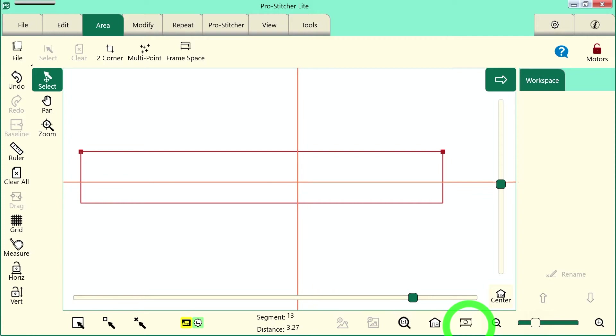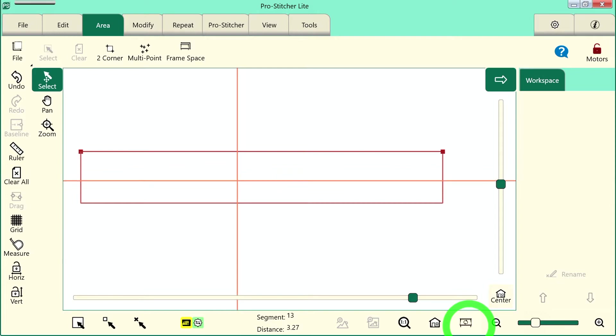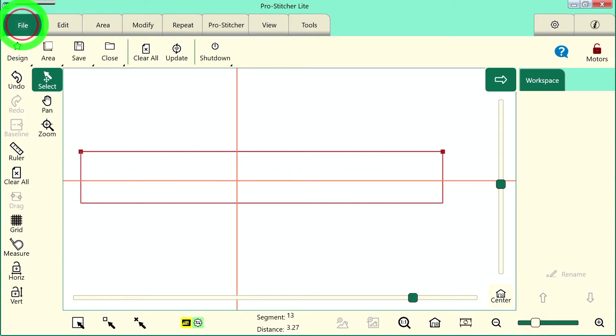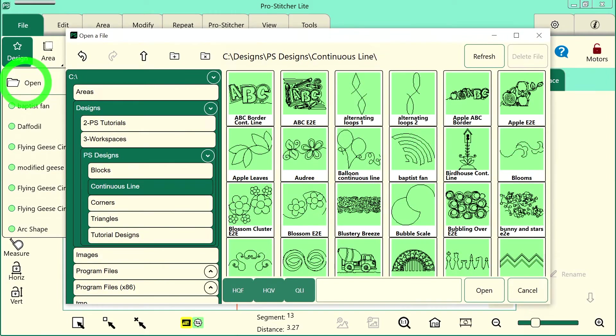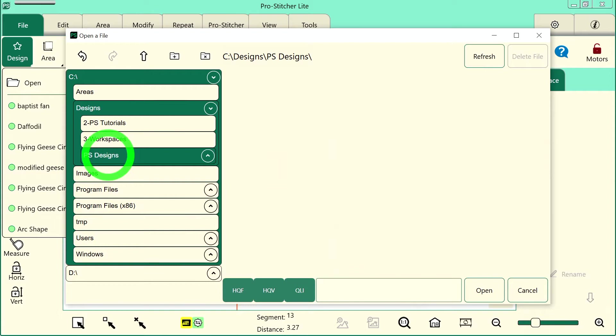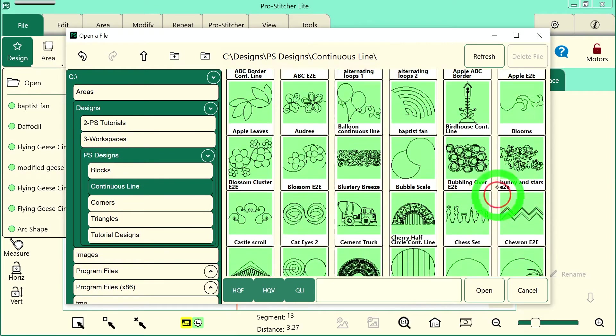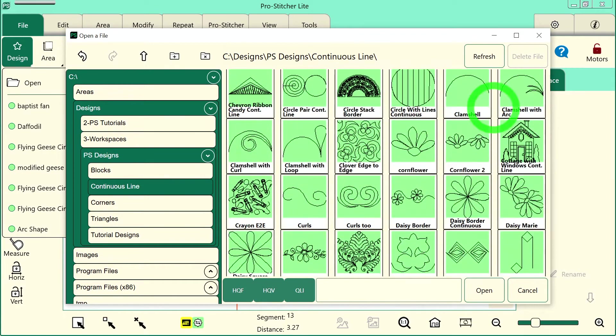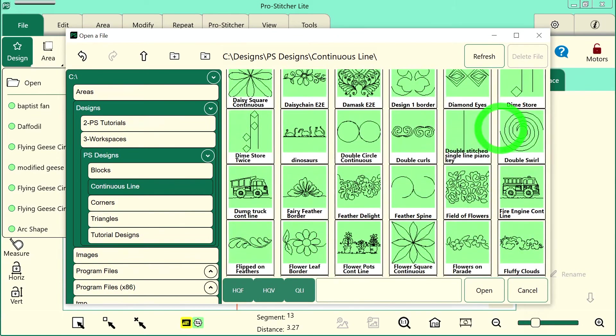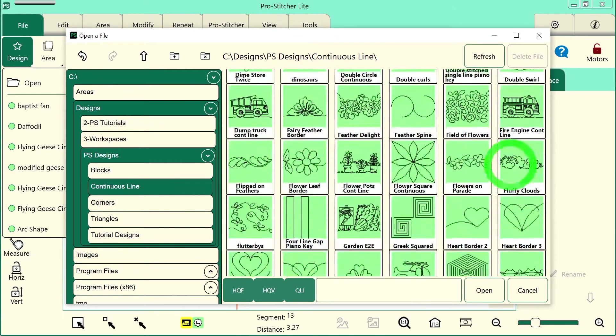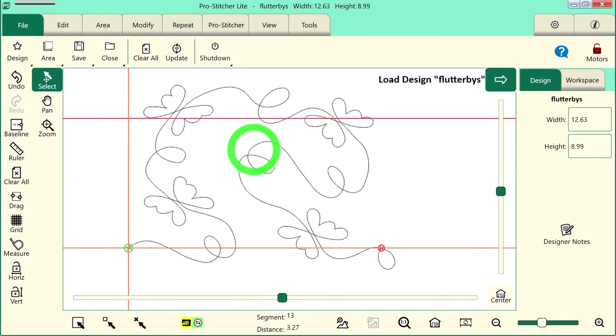You have to have a frame space set up to be able to quilt, so always do this first. Next, we'll open a design. Let's go to the file tab and choose design and open and I want to choose a design from the psdesigns folder here and continuous line. Let's go choose the flutterbys design right here. Some cute butterflies.